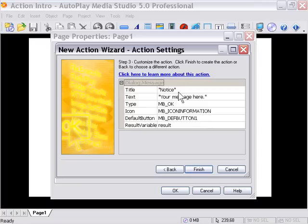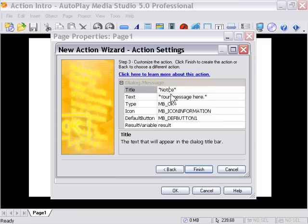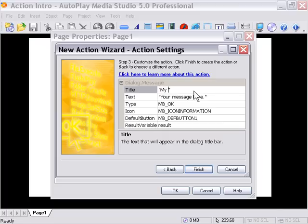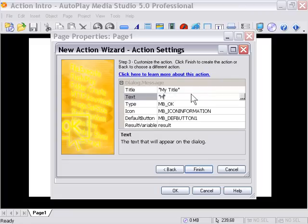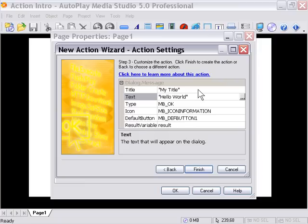But for now, we're going to look at the Title and Text areas here. For Title, let's go ahead and, being sure not to get rid of the quotation marks there, let's type something in here. I'm just going to type in "My Title." And in the Text area, again make sure that whatever you type is in quotation marks. I'm going to type in "Hello World."